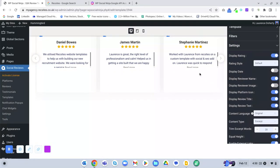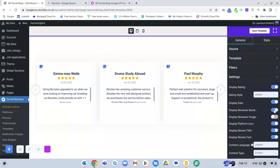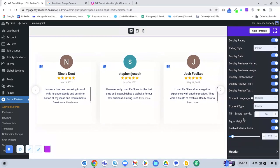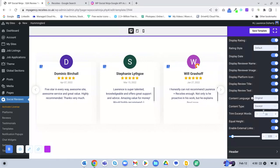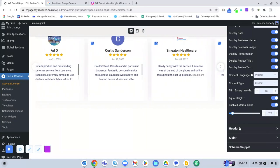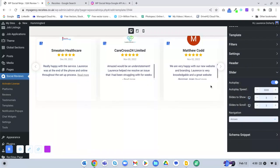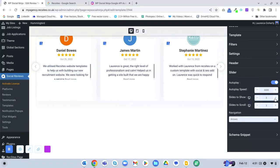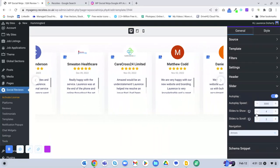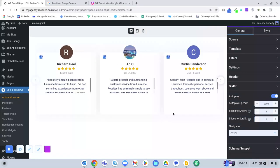In Settings, you can change how the display looks — toggle on or off the date, the reviewer image, and other elements. You can trim the review text, for example to 20 words. Under Slider settings, you can change the autoplay speed and how many slides to show — I have it set to three, but you could change it to four. Slides to scroll I'd change to one so it scrolls one at a time.